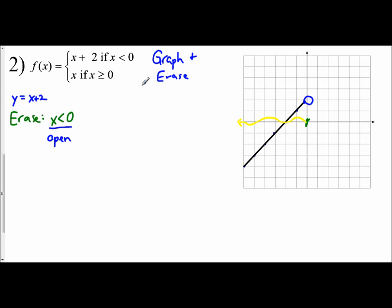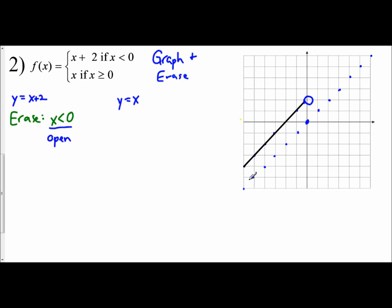The next equation is y equals x. That has a y-intercept of 0 and a slope of 1. I start at 0, go up 1, right 1, continuing, and I can also go down 1, left 1. I graph the line through those points.